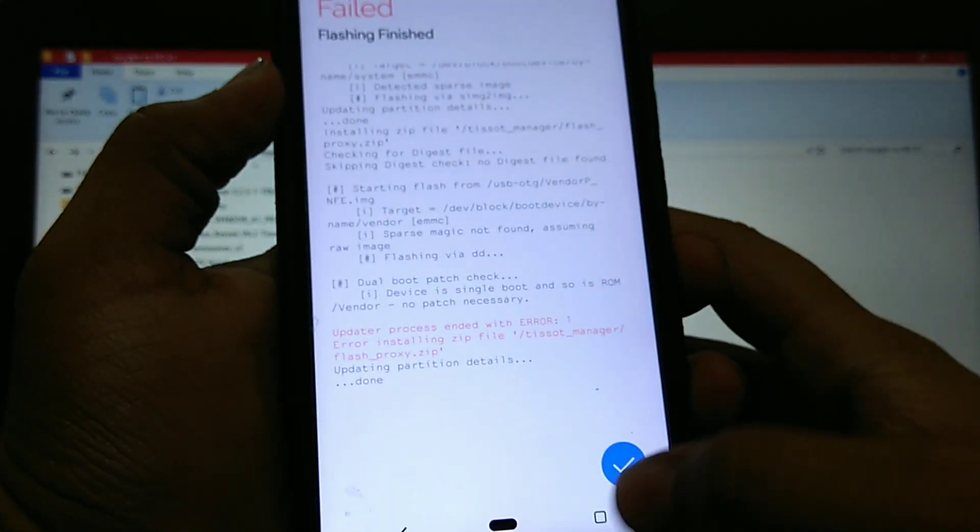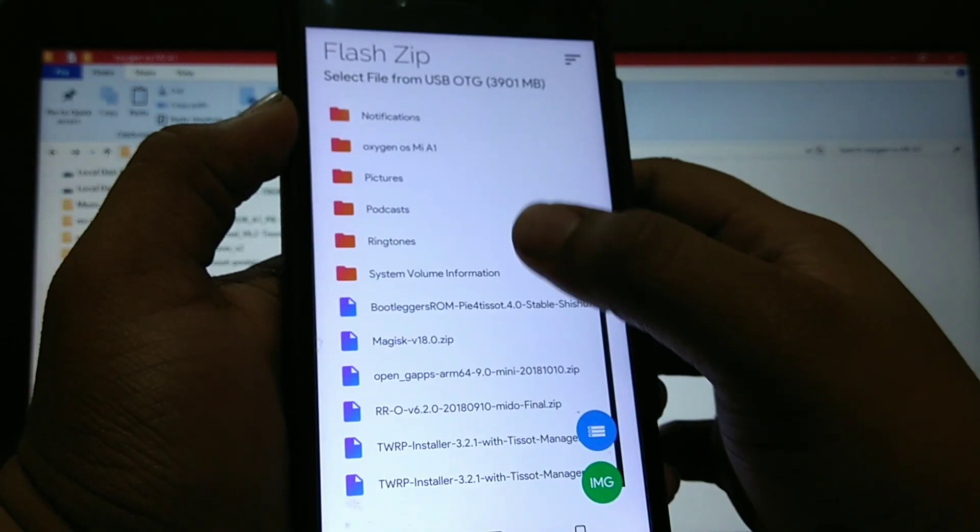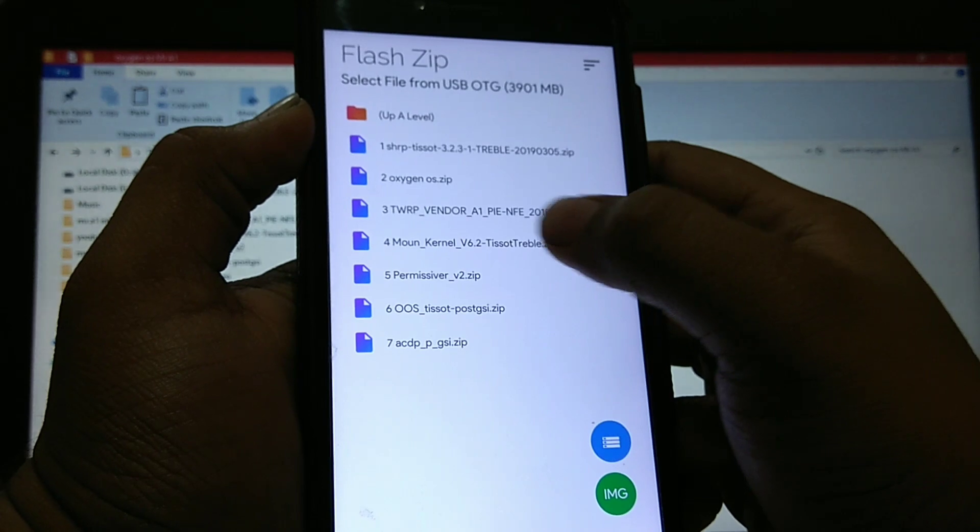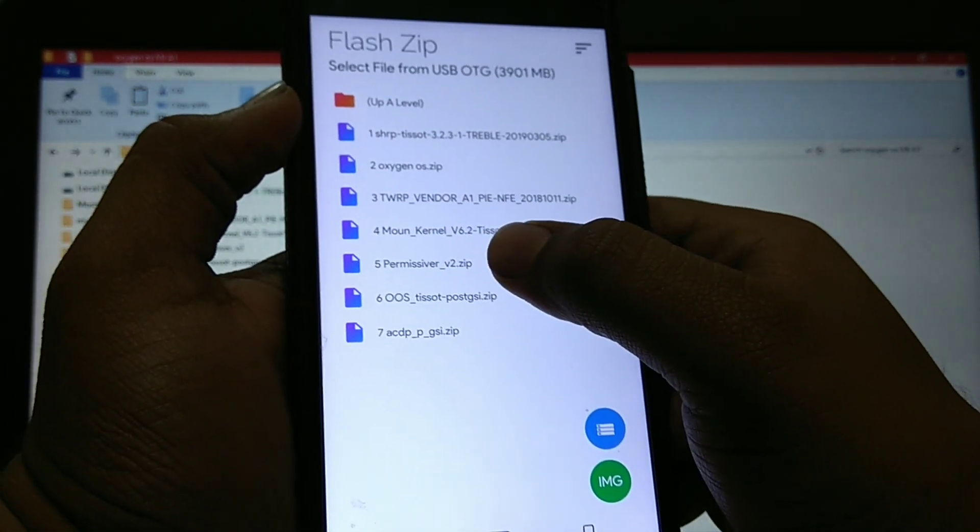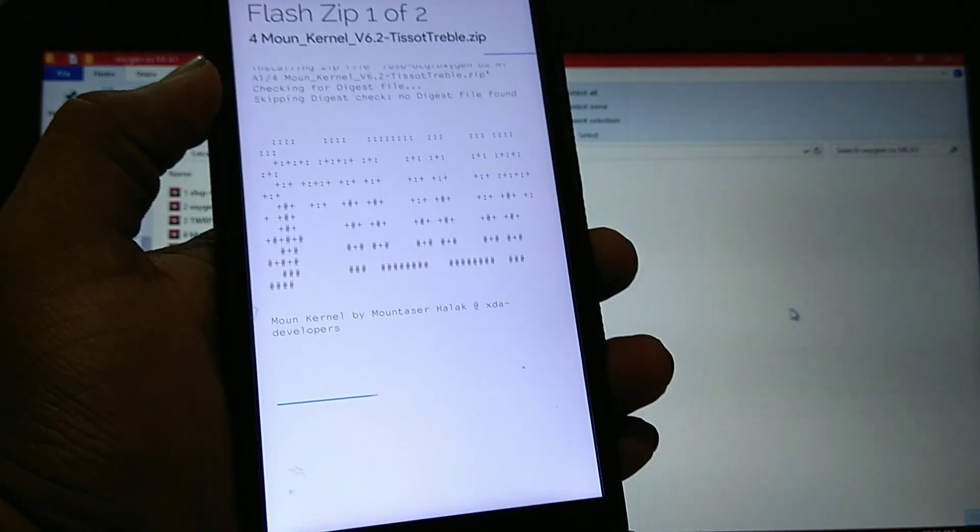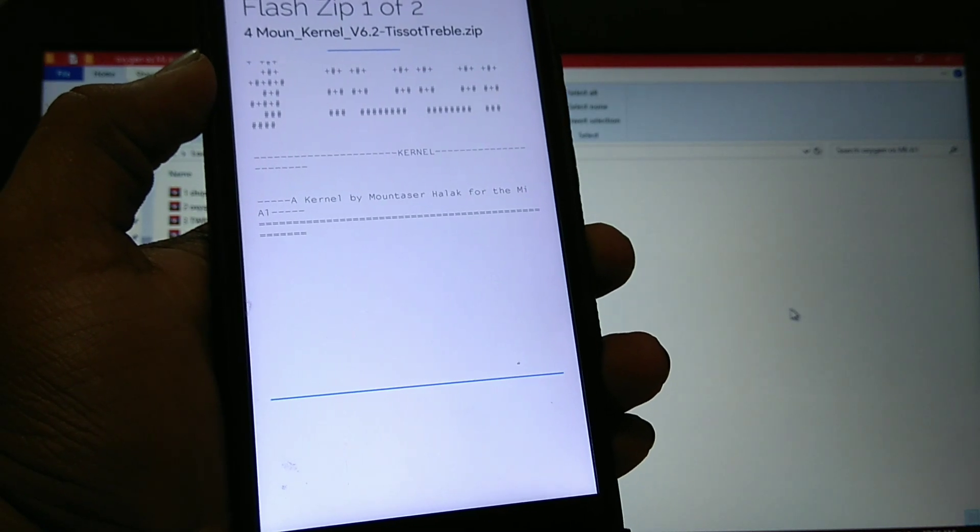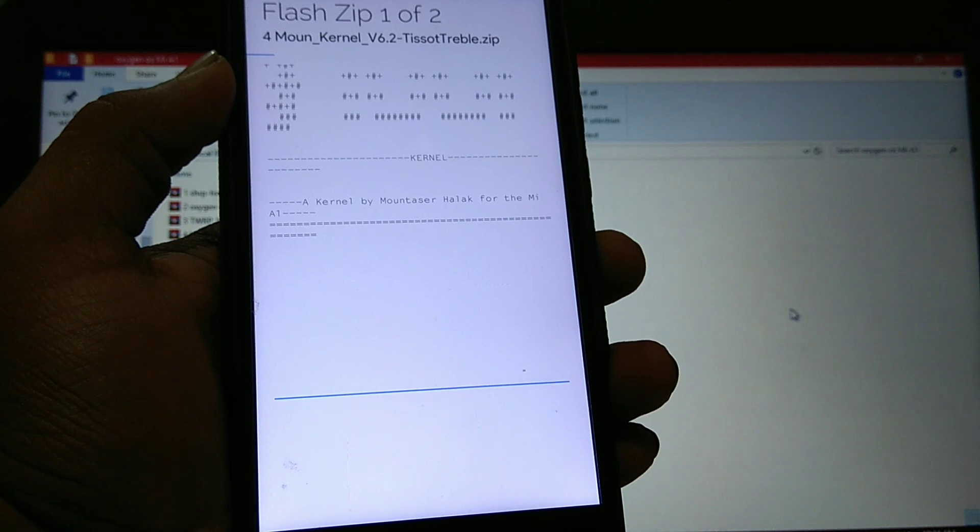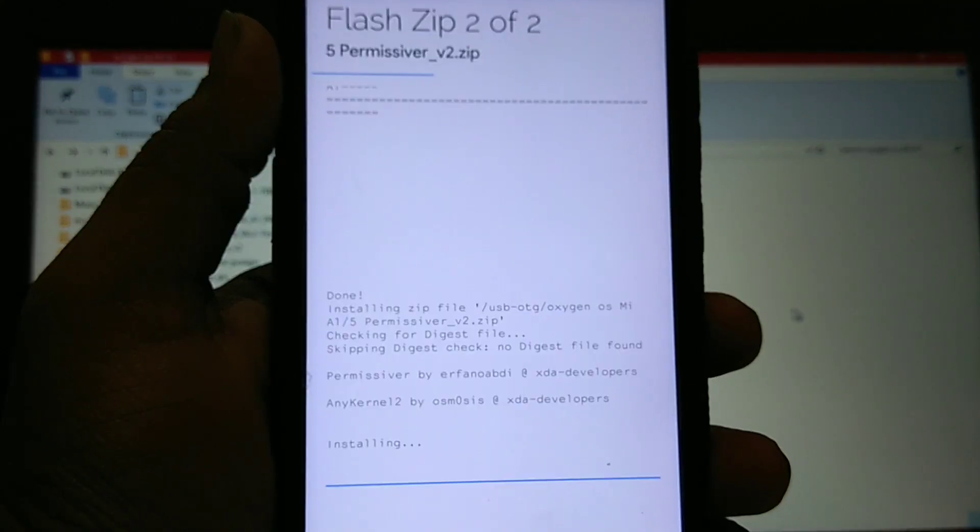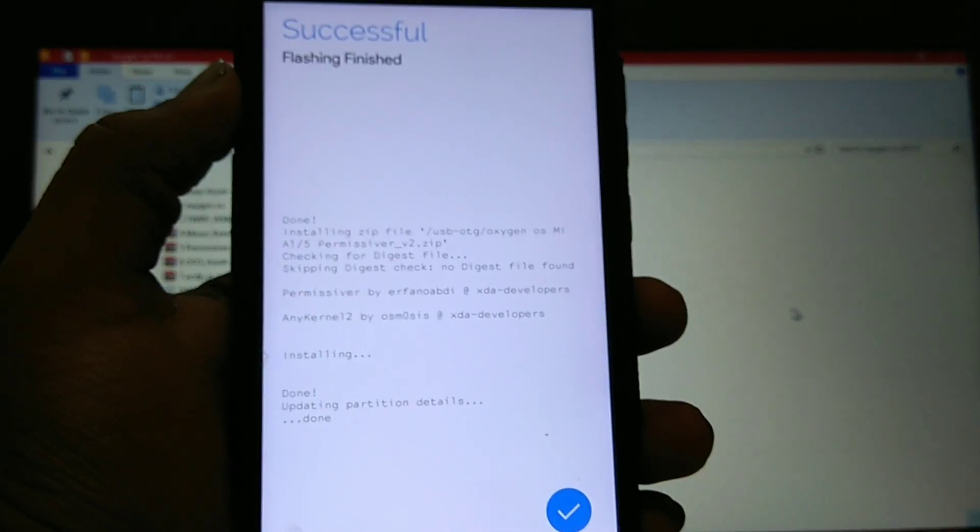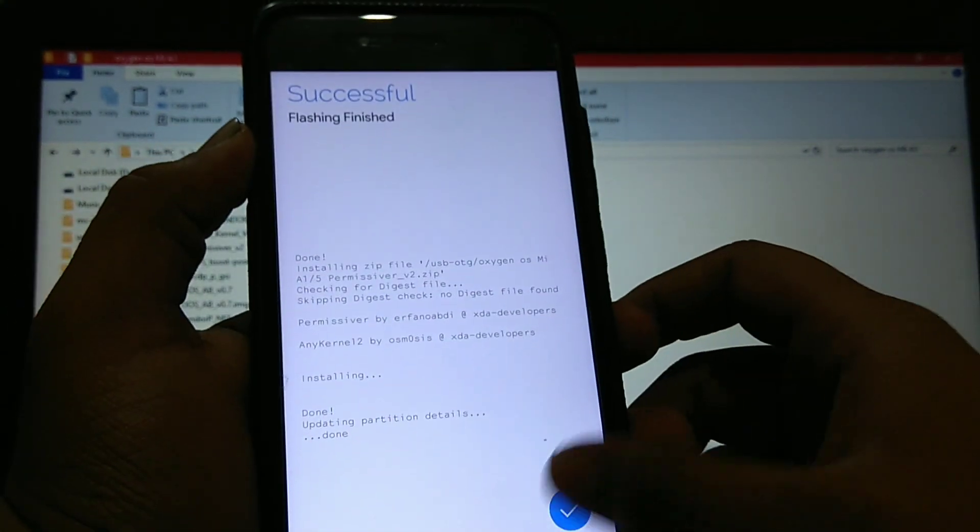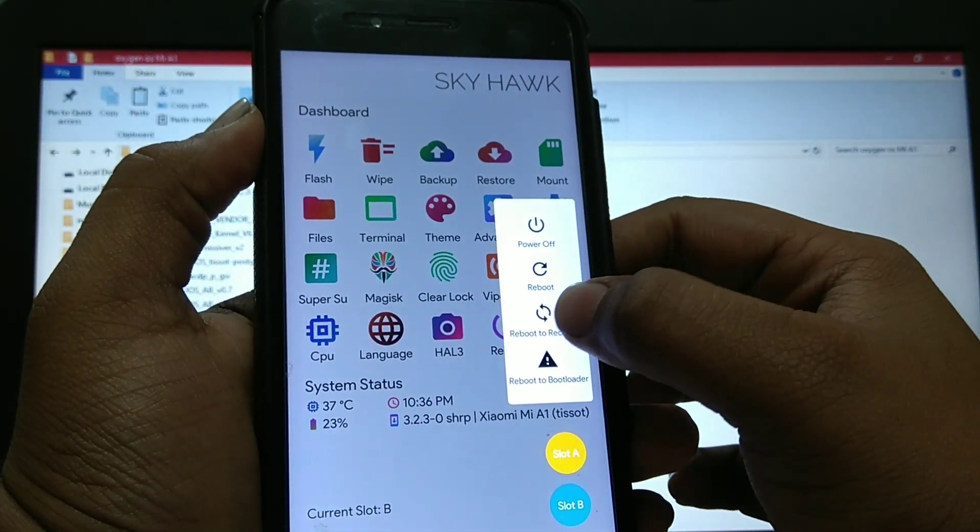Now just install the mount kernel and permissive zip. Flash it. I'll be back after the installation is done. As you can see everything is flashed. Now click on tick. Now reboot to recovery.